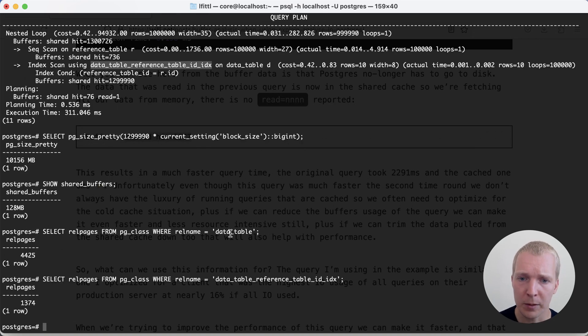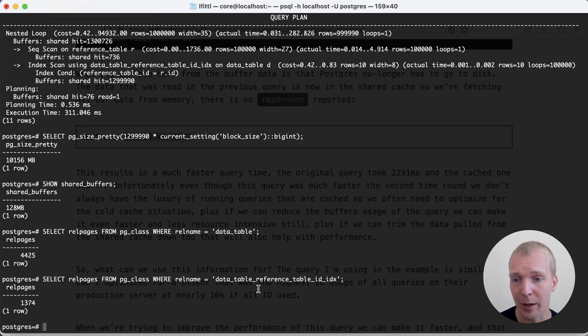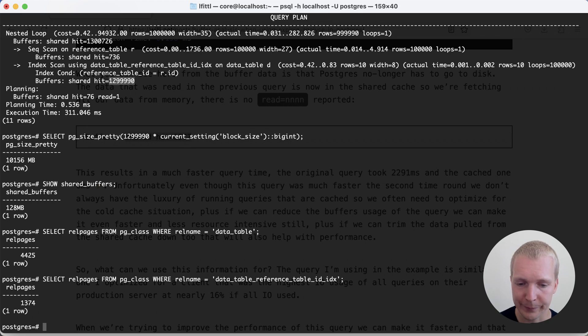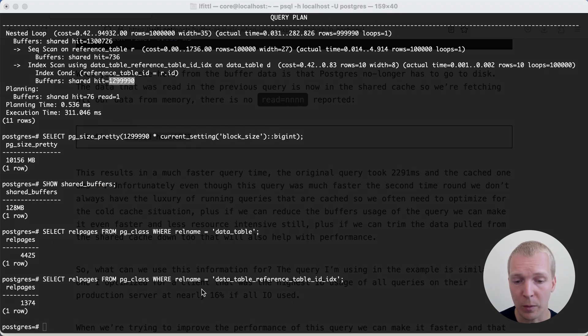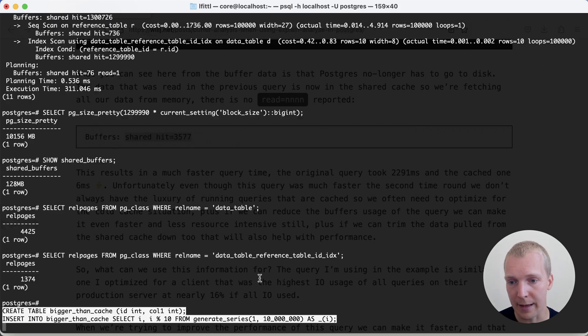Something doesn't add up here. If you add up the data table and the data table index, they only come to a little bit under 6000 pages. It makes no sense why we're getting this larger number here.